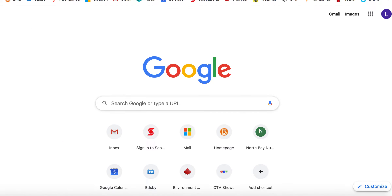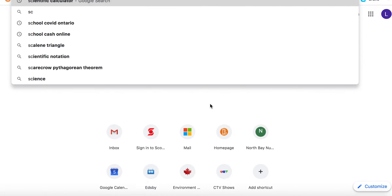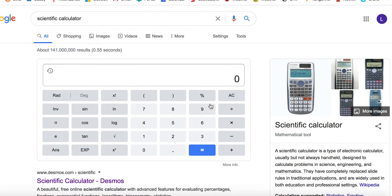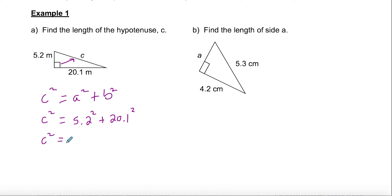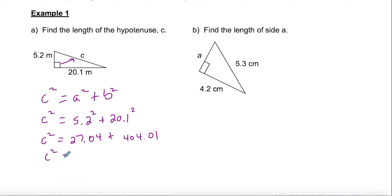Using a scientific calculator — or you can go to Google and type in 'scientific calculator' — find 5.2 squared using the exponent button set to 2. That gives 27.04. Then 20.1² = 404.01. BEDMAS says add those together: 27.04 + 404.01 = 431.05.